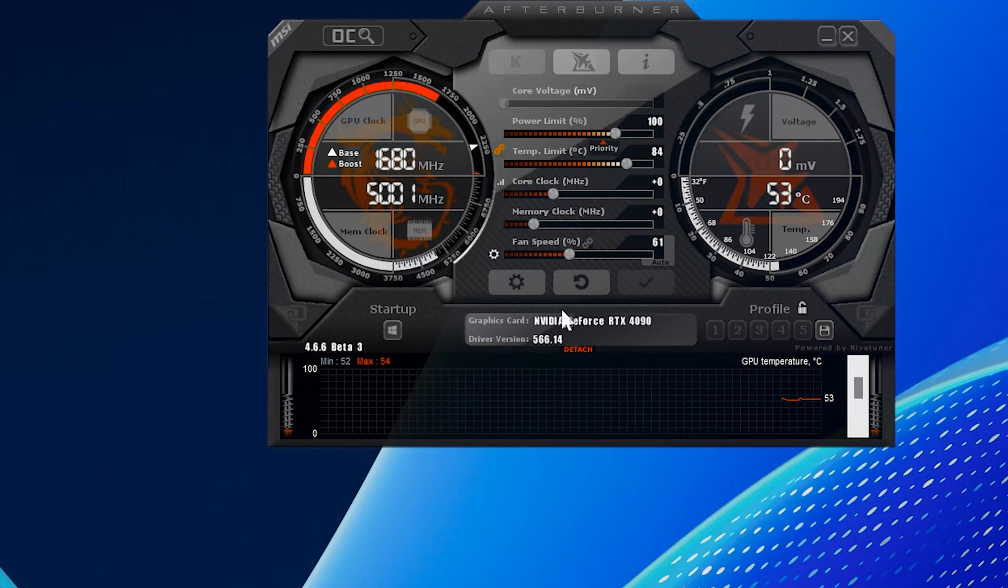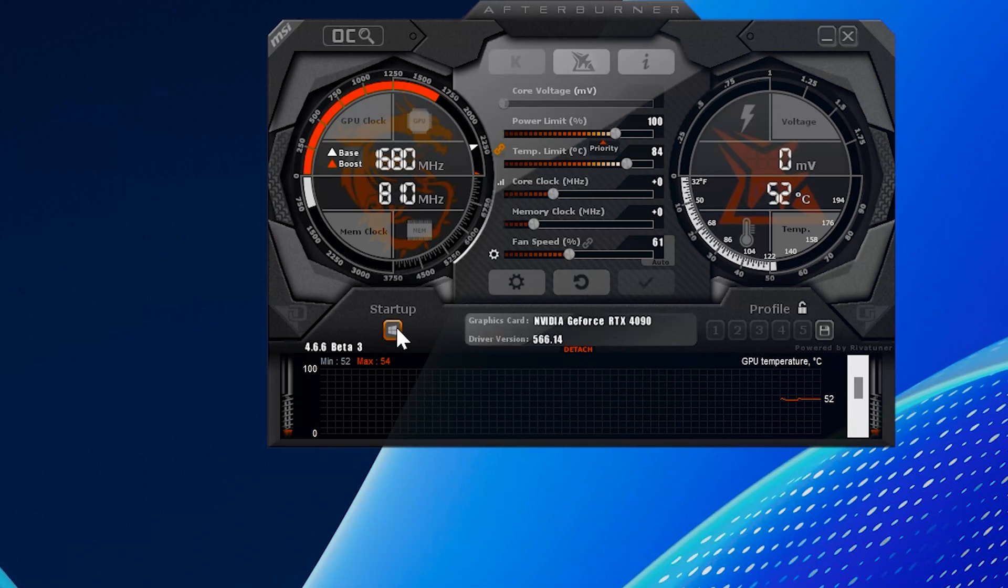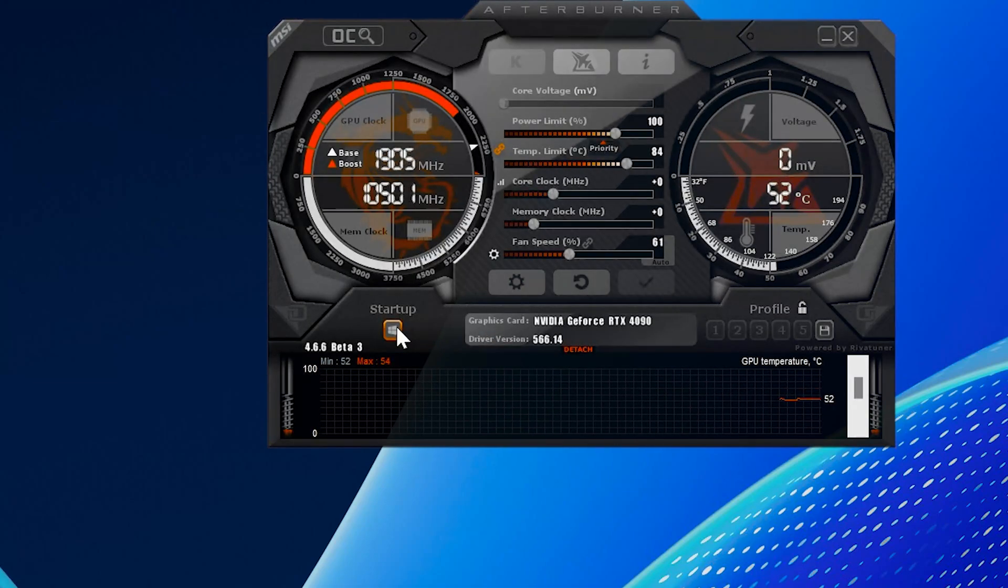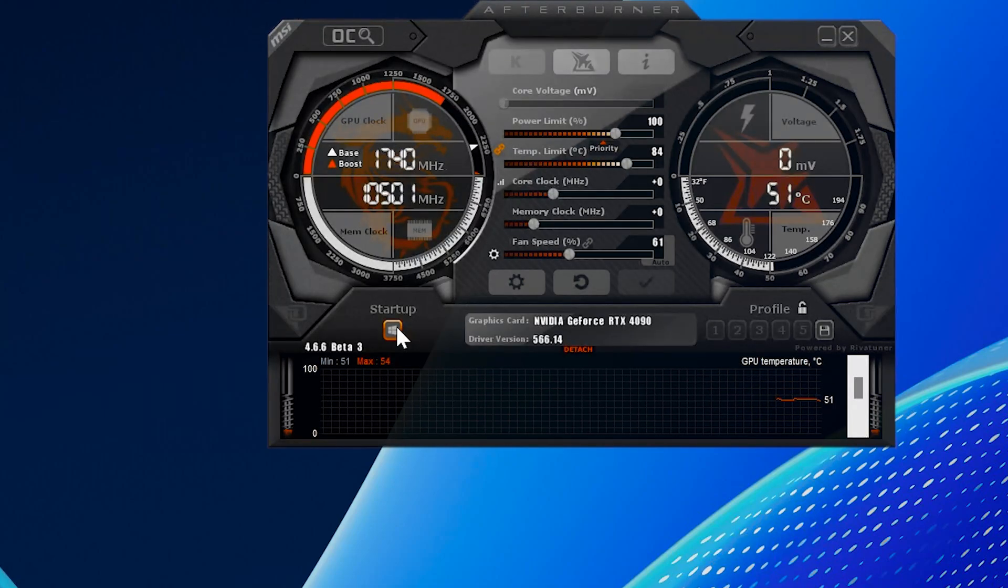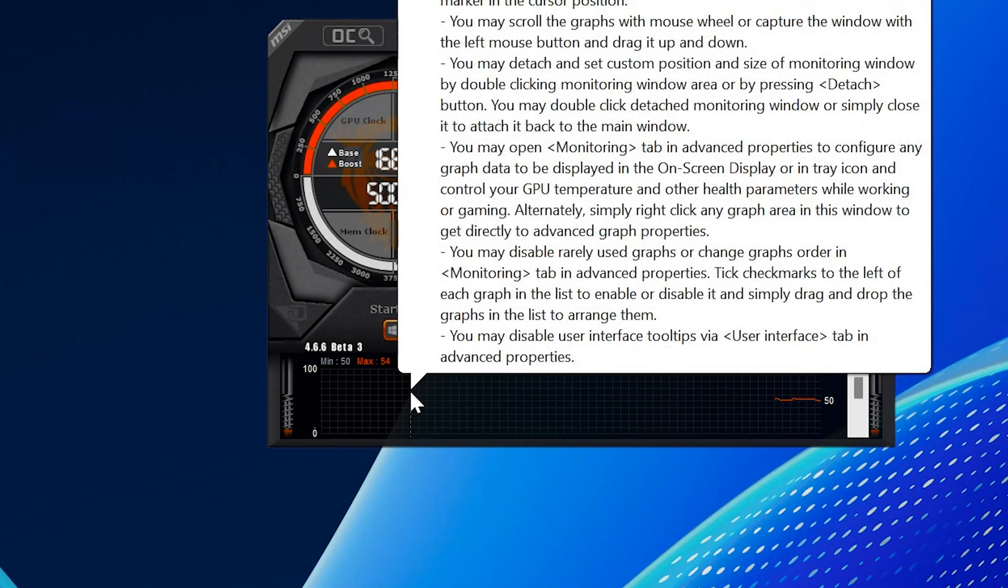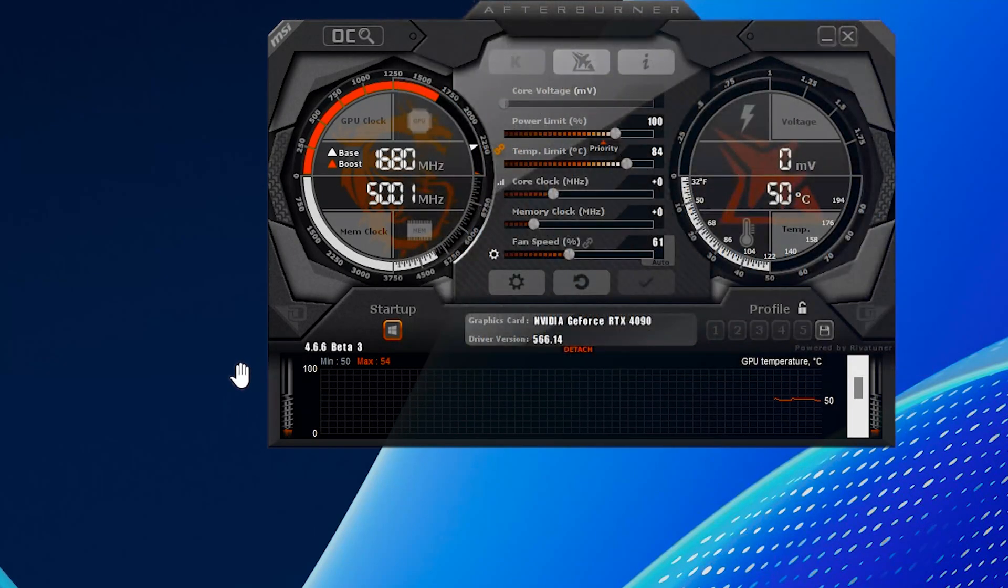To make sure your fan speed settings load every time you start your computer, click on the startup button right here. Then that's it. You've successfully adjusted your fan speed using MSI Afterburner.